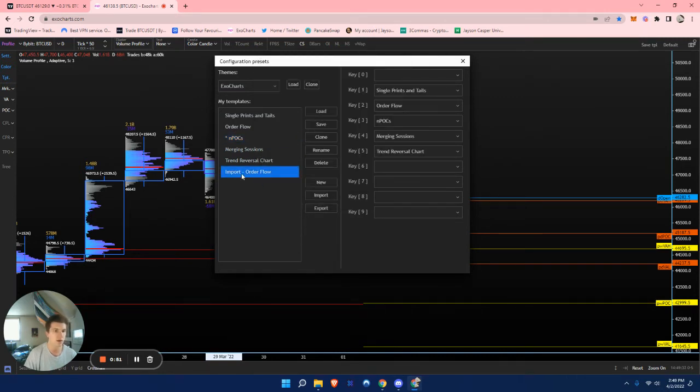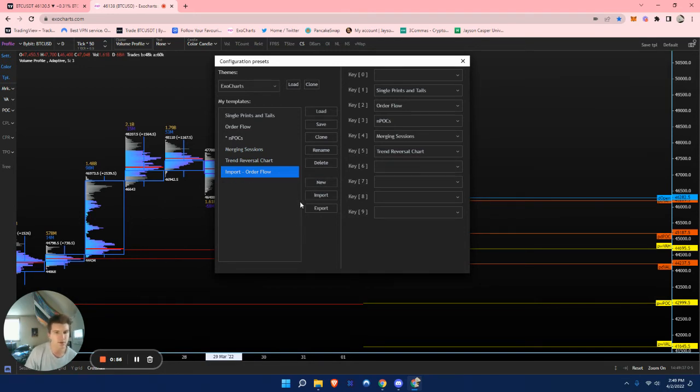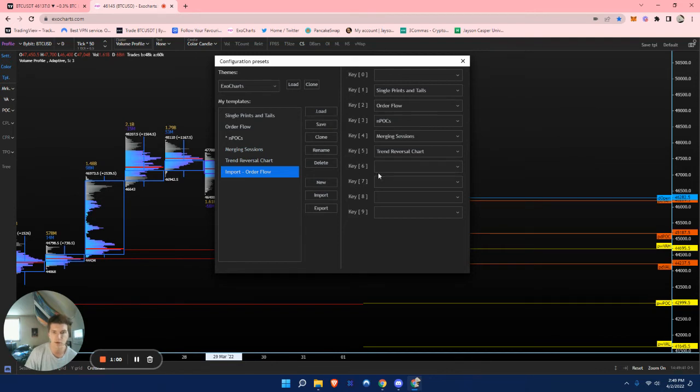And there you have it right here. You'll have that desired template for ExoCharts. And here you can just go and hit Load if you want to.